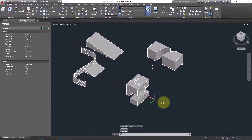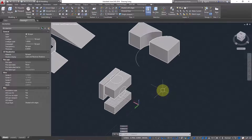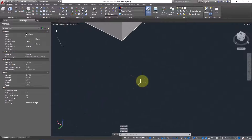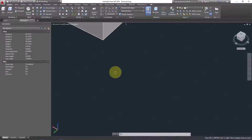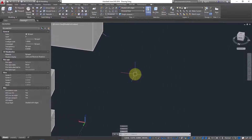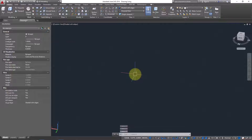Now let's see how we can create a pipe-inside-pipe using the Slice command. The goal is to create a flow connection between two pipes using the Slice command.